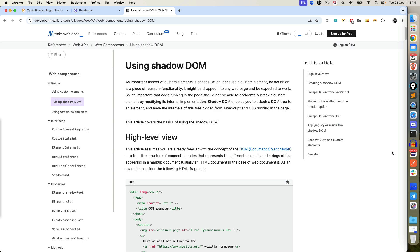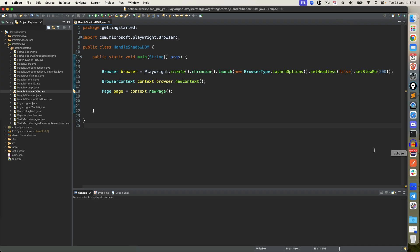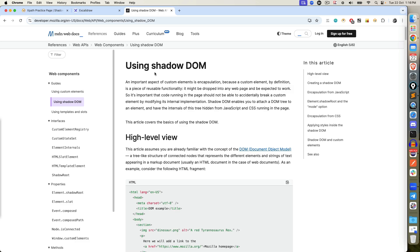So far we have seen how to handle frames, how to handle alerts. If you go back to previous videos we discussed frame alerts and everything. But we are going to discuss something new called Shadow DOM.